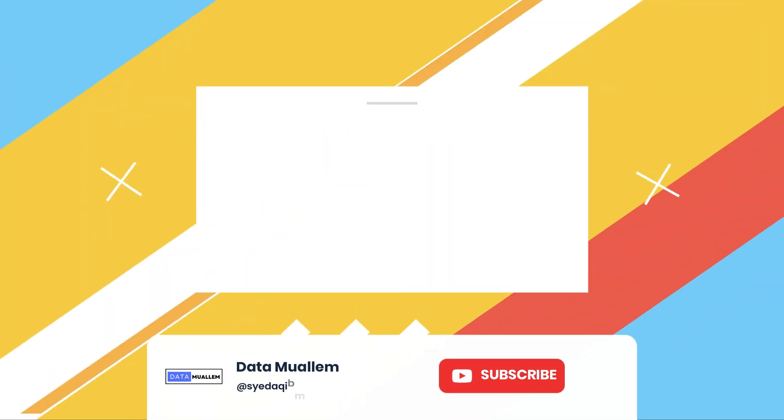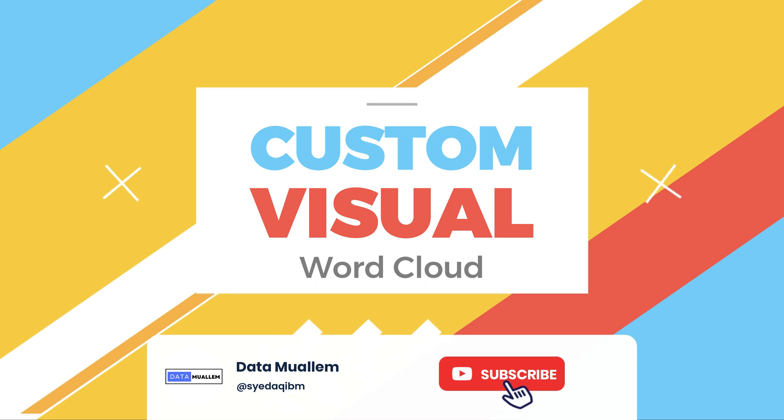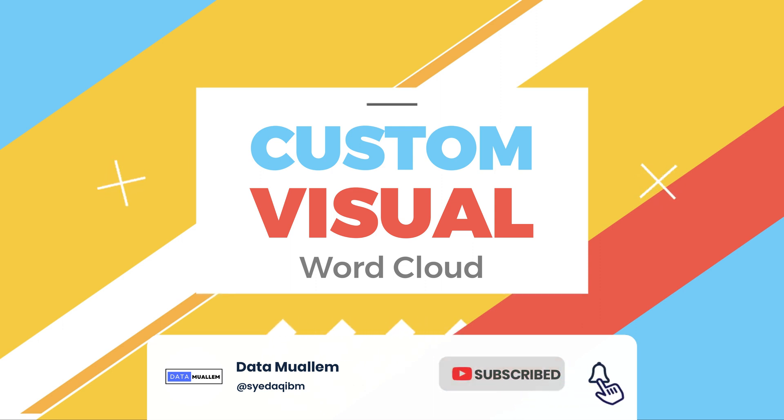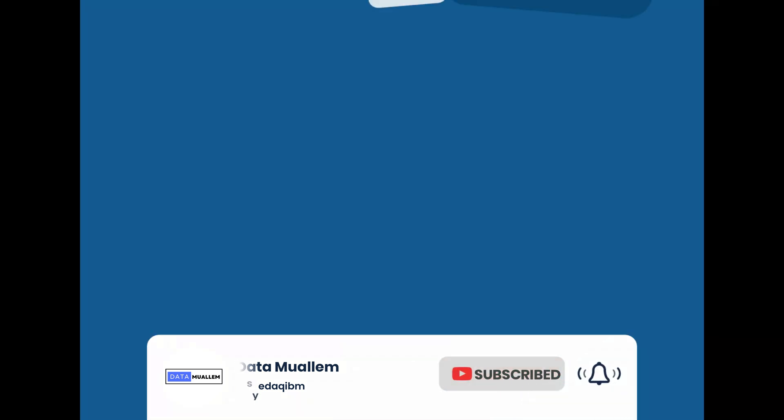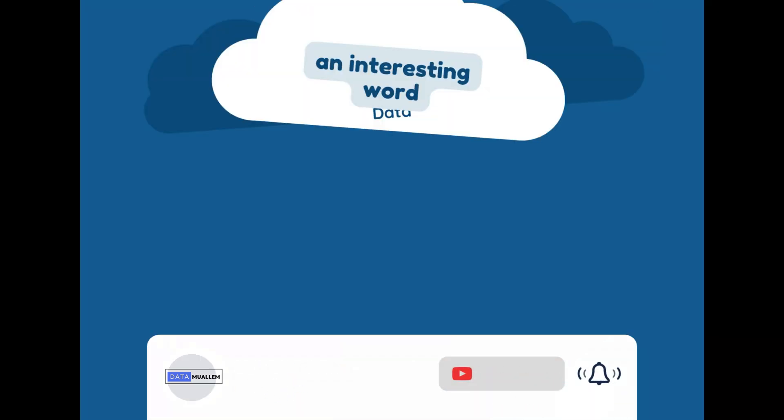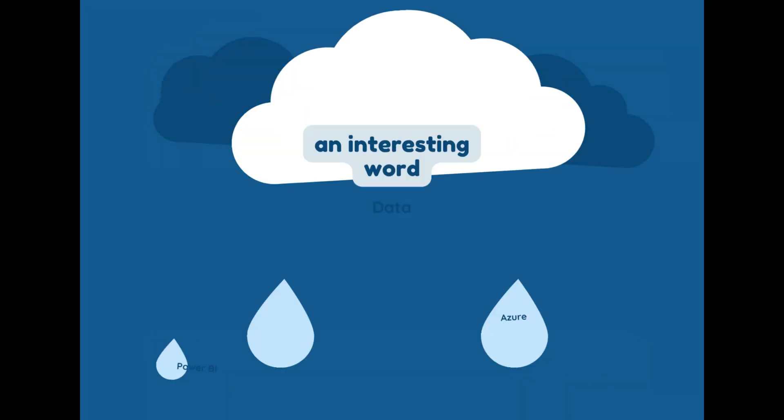Welcome to Data Muelum. Please subscribe to my channel and hit the bell icon to get notified for more interesting videos.